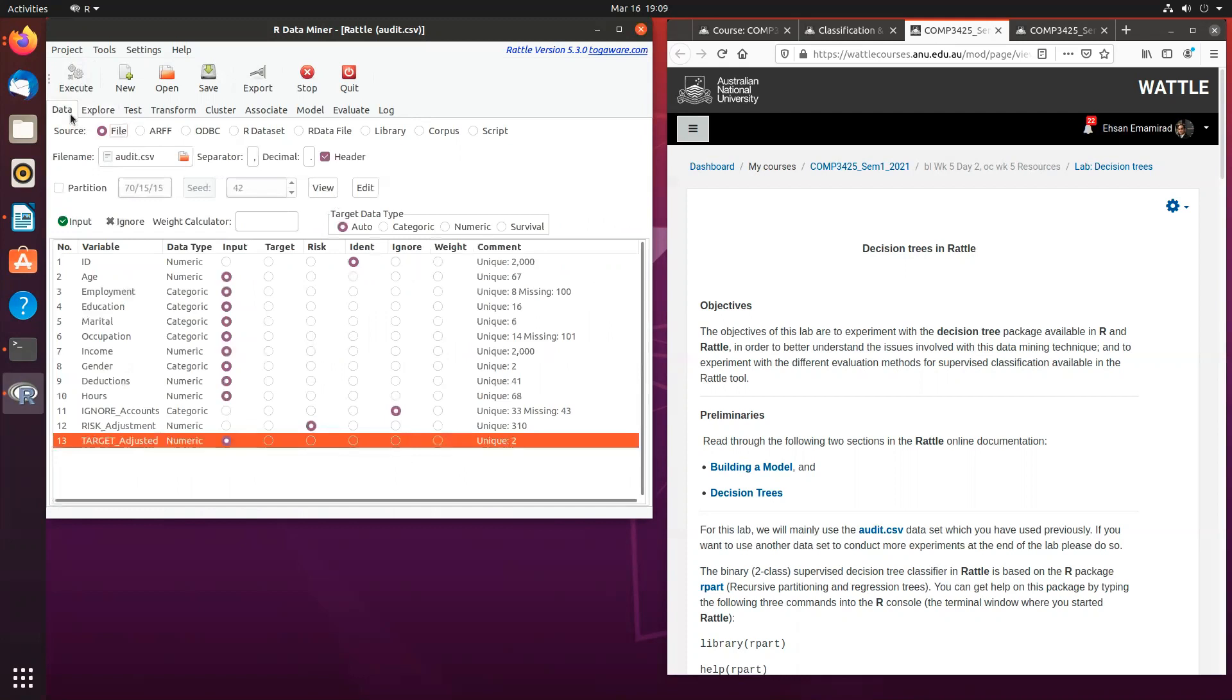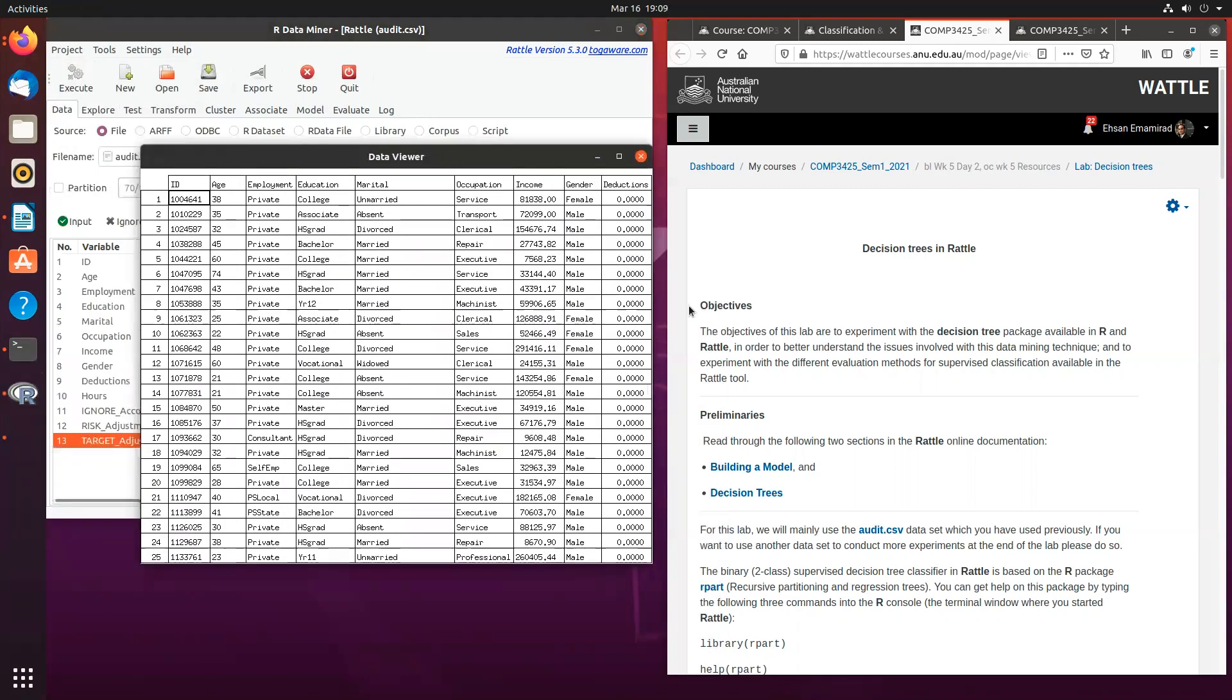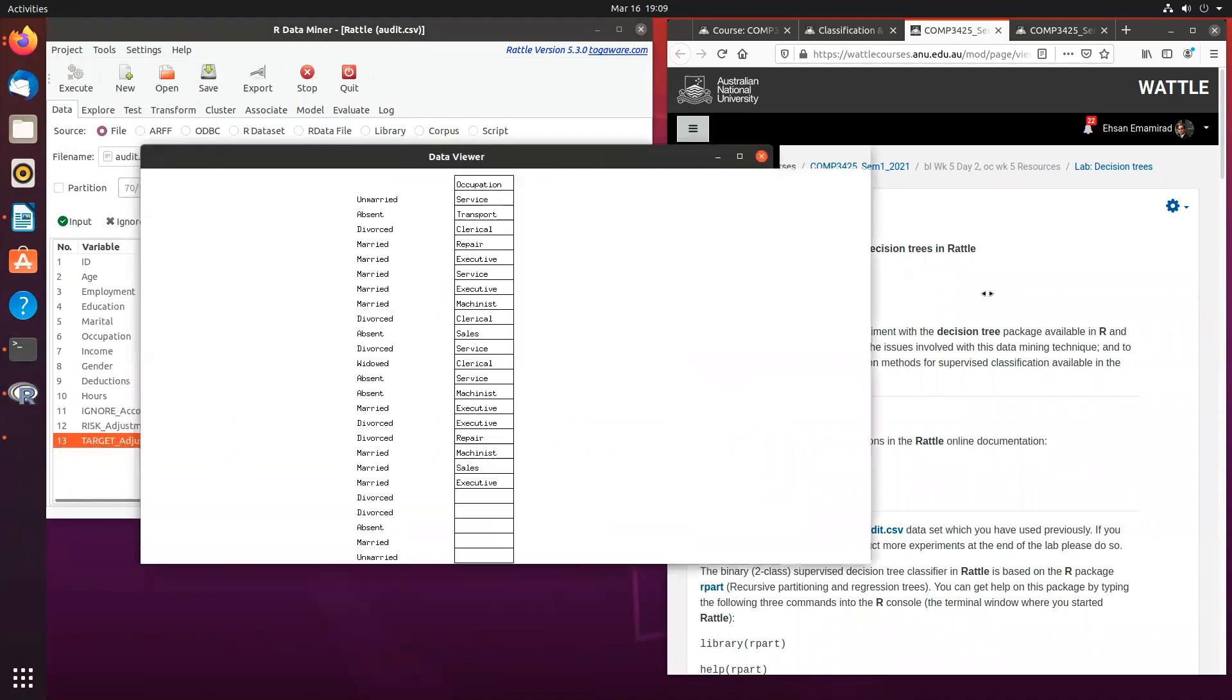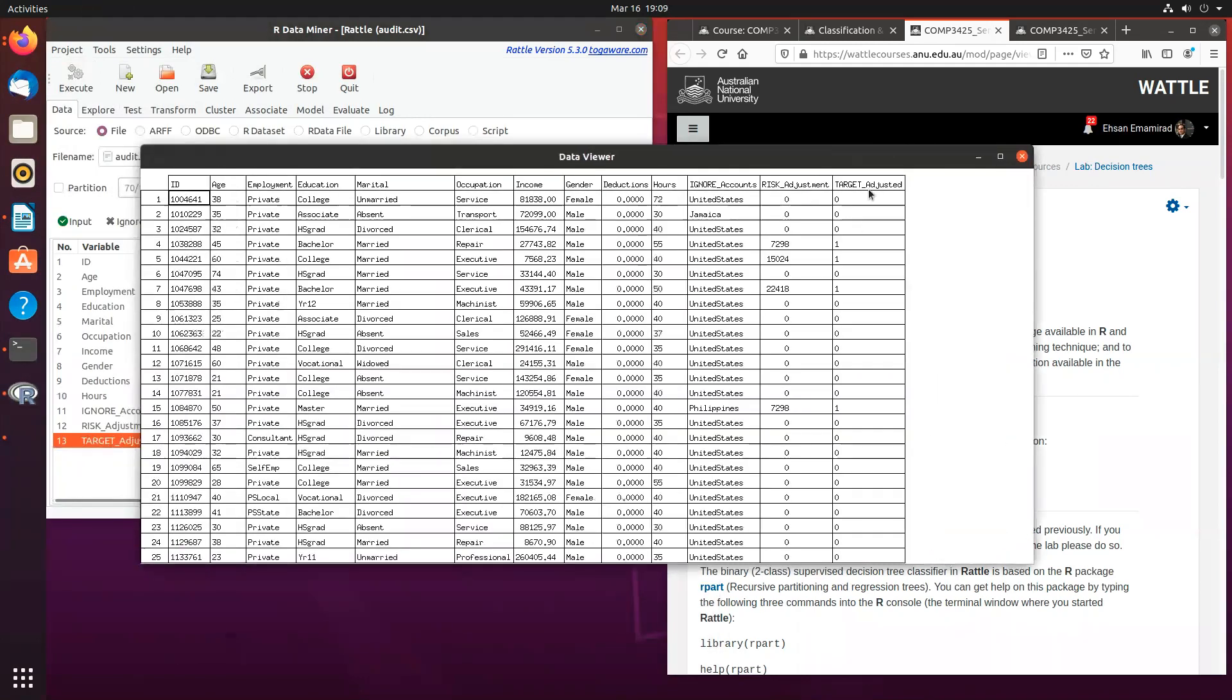A data viewer opens, which I can see exactly the distinct values for my target variable, which in this case is a zero and one, a typical classification problem or classification label. So you've got no's versus yes's.